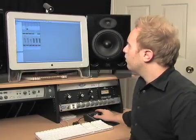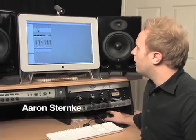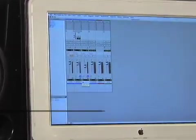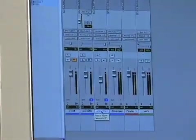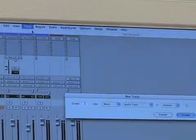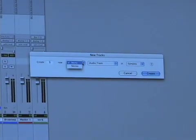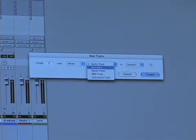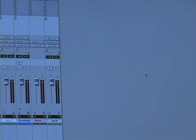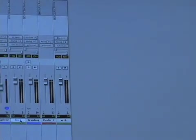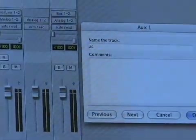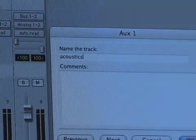Let's do that with our acoustics. Let's say we want one fader to control both these acoustic tracks. I'm going to go up to Track and create a new stereo aux input, just like we did before. It will create a new aux input and I'm going to call this one — I'll double click that name and call this one 'Acoustics.' Hit enter.